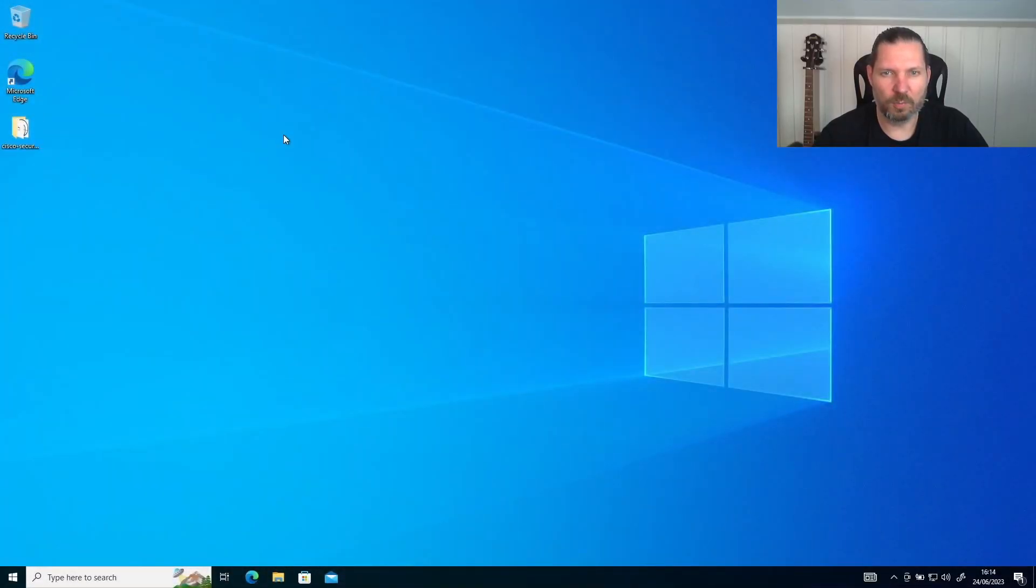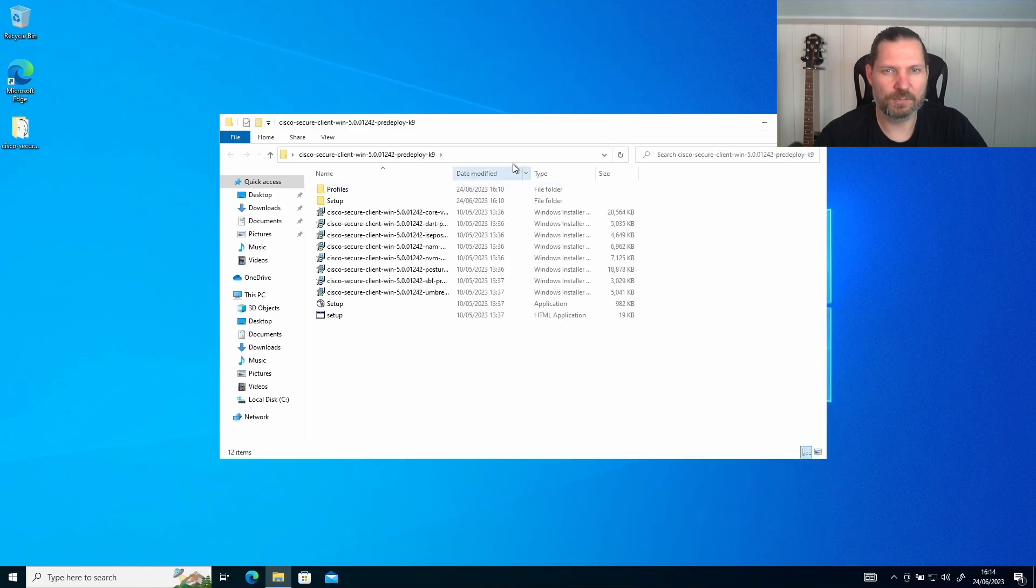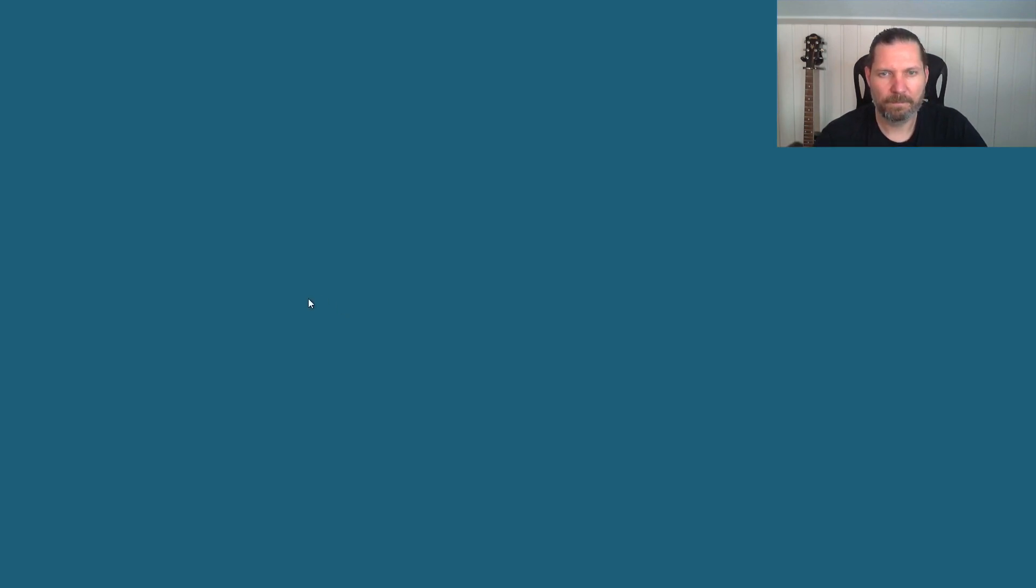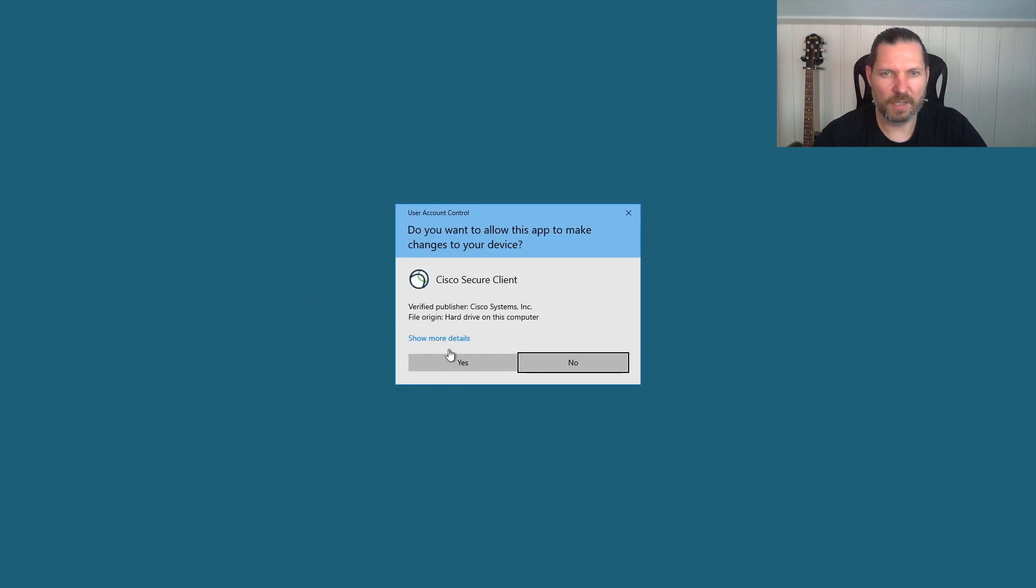Let's open the folder and start the installation. Click on the setup executable file, then click yes as it's asking for admin rights.